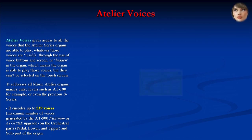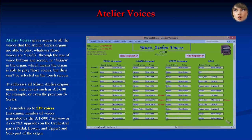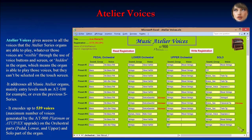Atelier Voices gives access to all the voices that Atelier series organs are able to play, whether those voices are visible through voice buttons and screen, or hidden in the organ. It addresses all Music Atelier organs, mainly entry levels such as the AT100, or even the previous S series. It encodes up to 539 voices — the maximum number of voices generated by the AT900 Platinum or ATUPX upgrade — on the orchestral parts: pedal, lower, upper, and solo parts of the organ.